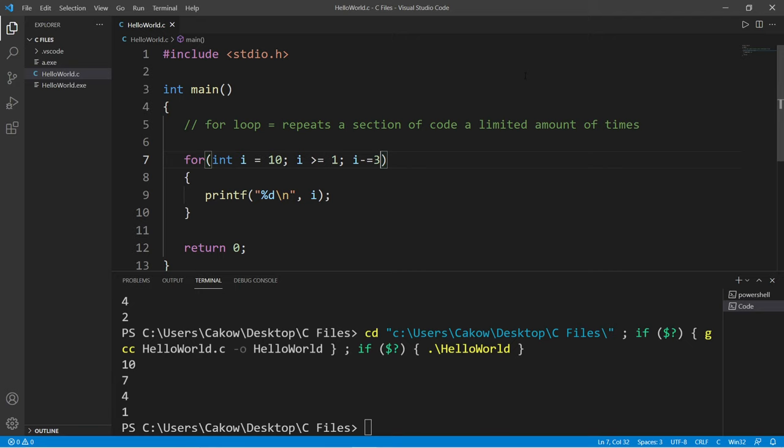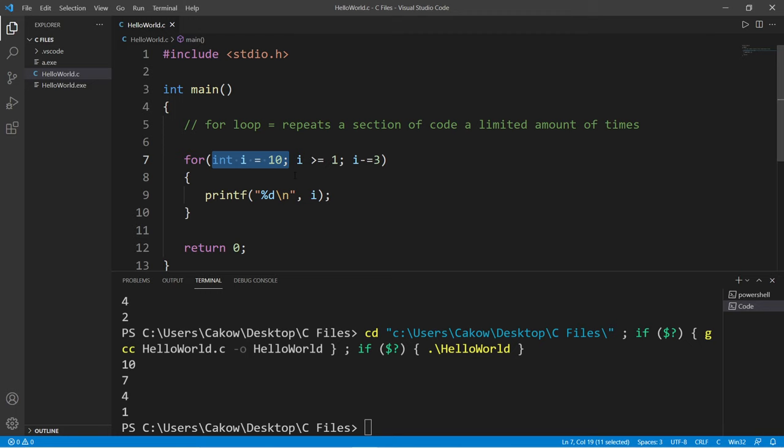So yeah, that's a for loop. It repeats a section of code a limited amount of times. There are up to three statements that we can add: we can declare an index or counter, some condition that we check after each iteration, and some way to increment or decrement our index. Then place any code you would like to repeat within a set of curly braces.